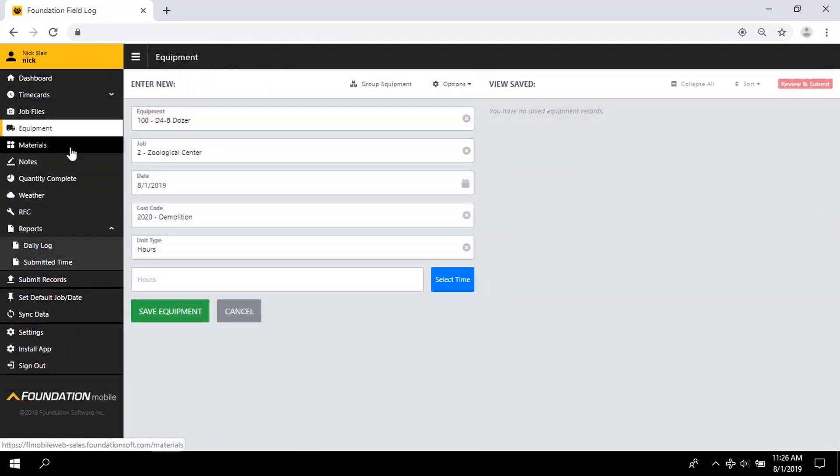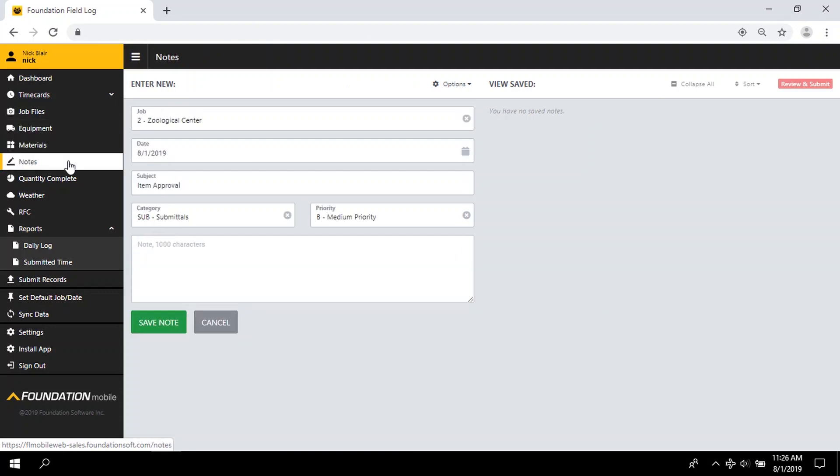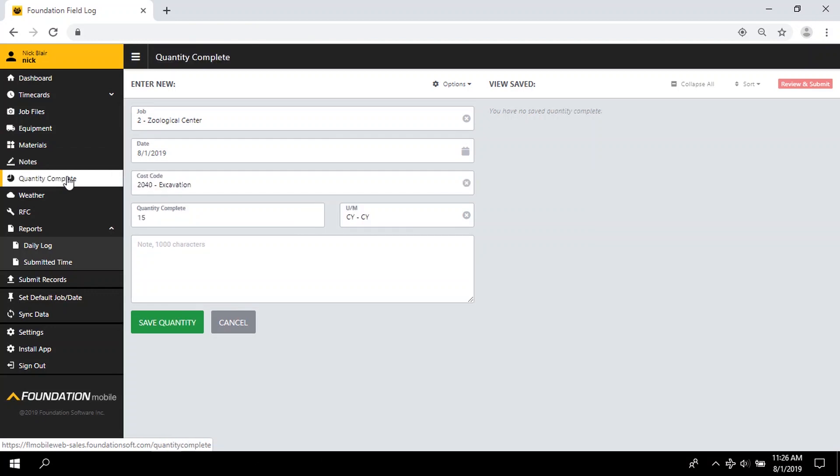From the same convenient app, also enter equipment use, materials for applying job costs and updating your inventory counts, job notes with custom priority statuses and categories, and completed quantities for accurate production reporting.